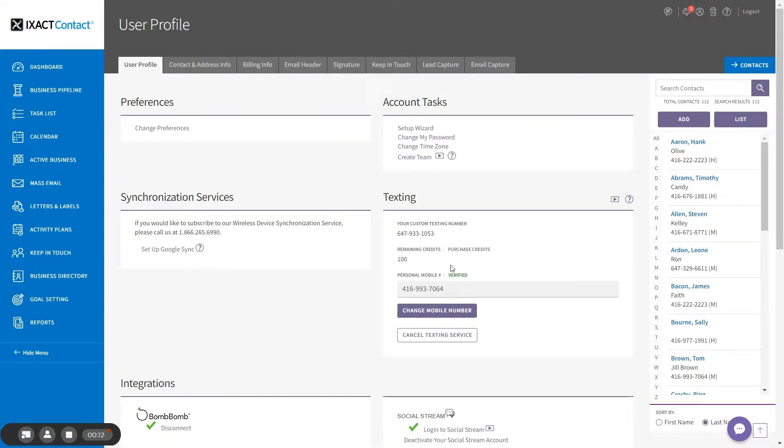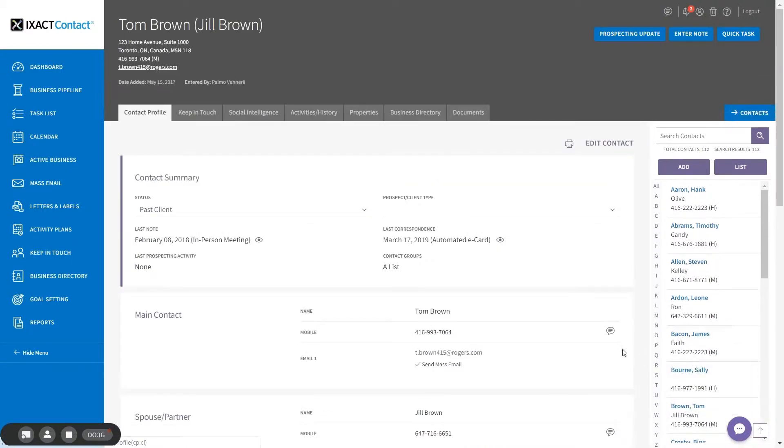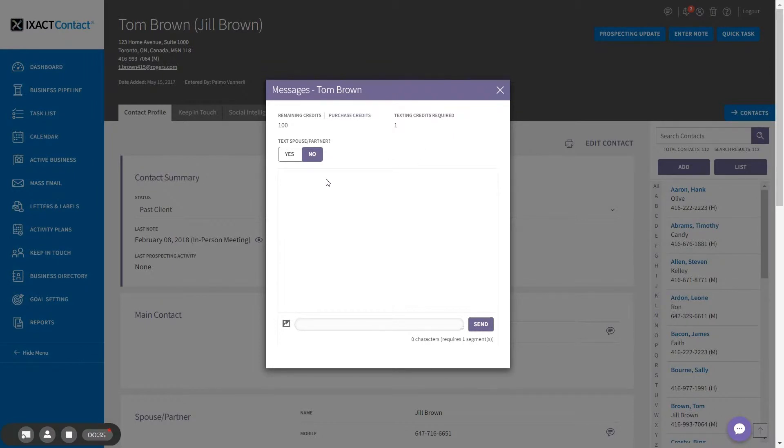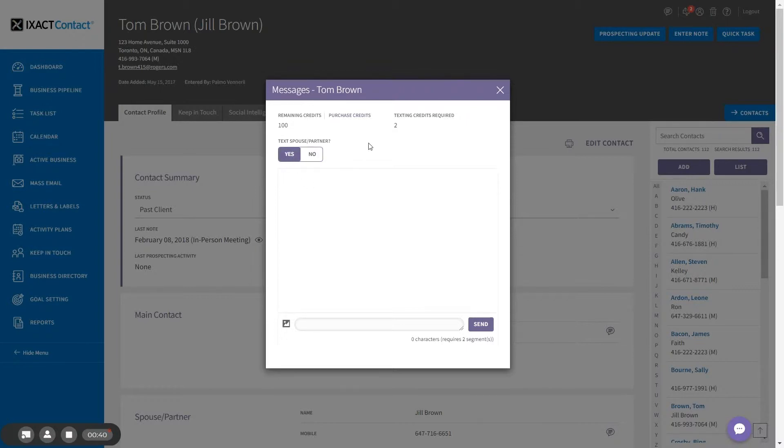To text an individual contact, open their contact profile and click the texting icon that now appears next to either the main contact or spouse partner mobile phone number. The texting pop-up displays your remaining texting credits and the number of credits required to send your message. If you are texting the main contact number and the spouse partner also has a mobile number, you have the option to text both parties. If you do this, you will require twice the number of credits. The area in the middle of the pop-up displays the history of your texting conversation done through ExactContact with this mobile number. It will be empty until you send your first text.